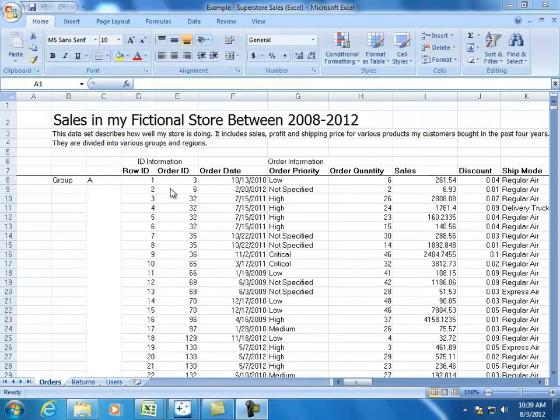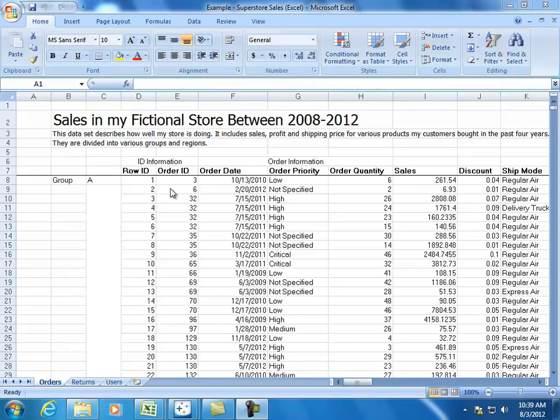If you've never worked with data before, trying to understand it can be a little bit daunting. But once you get the hang of it, it's actually pretty easy. In this video series, we'll teach you some tricks to format your data, specifically focusing on using Excel. In general, there are three things we recommend when formatting your data.